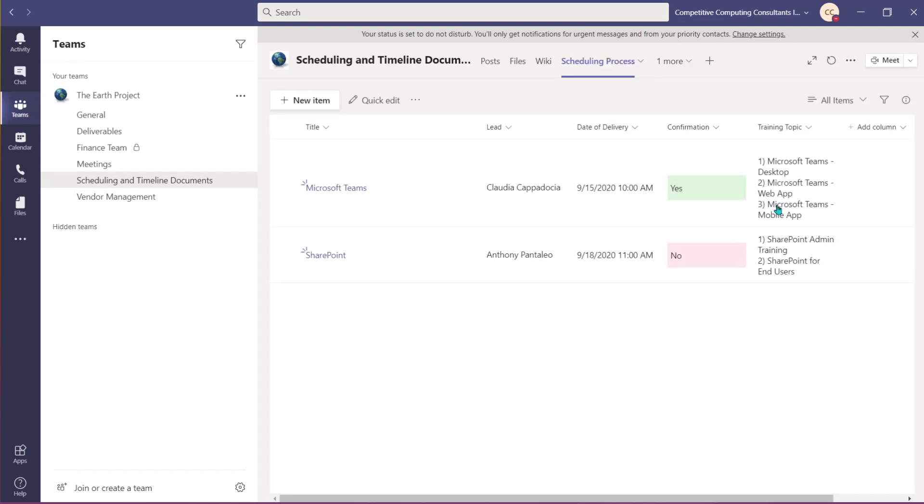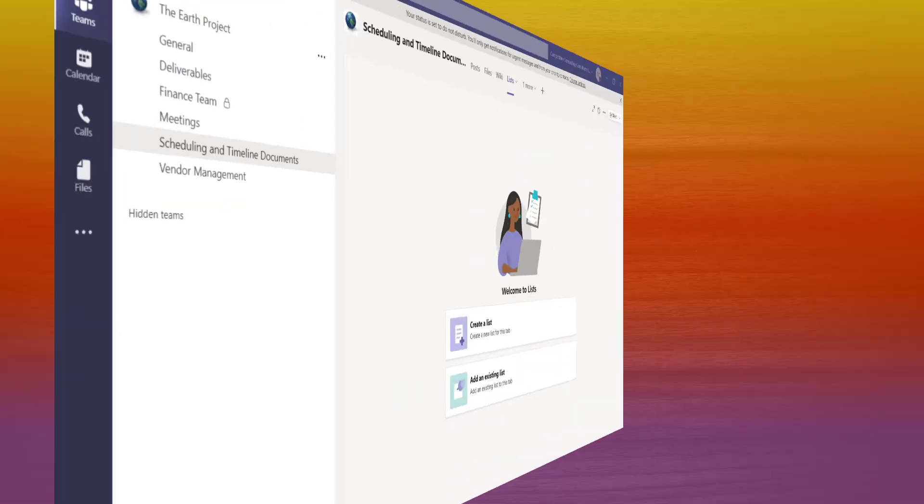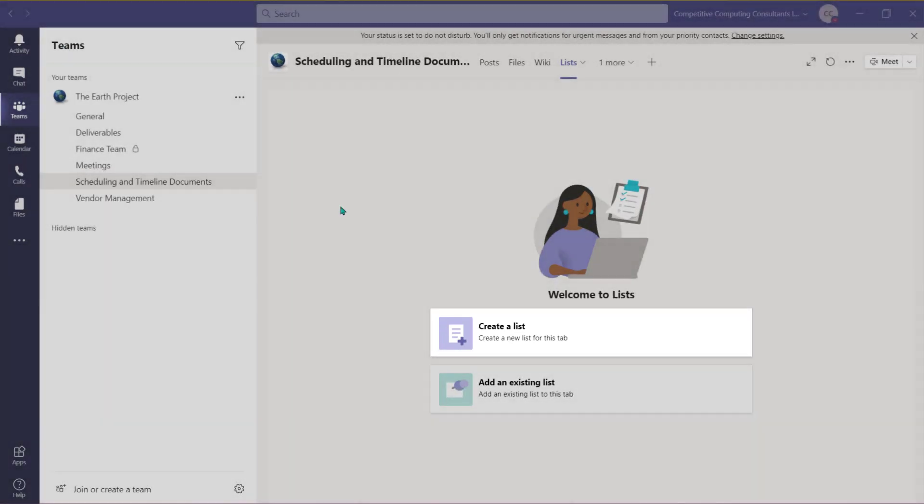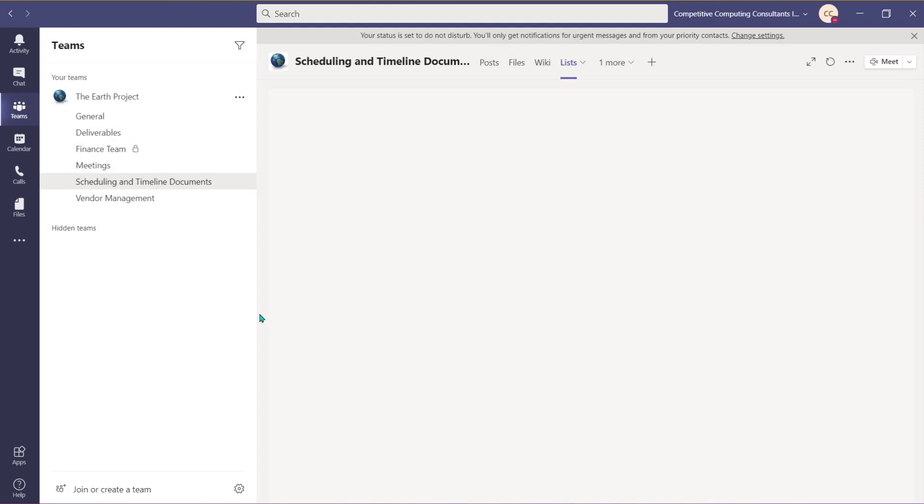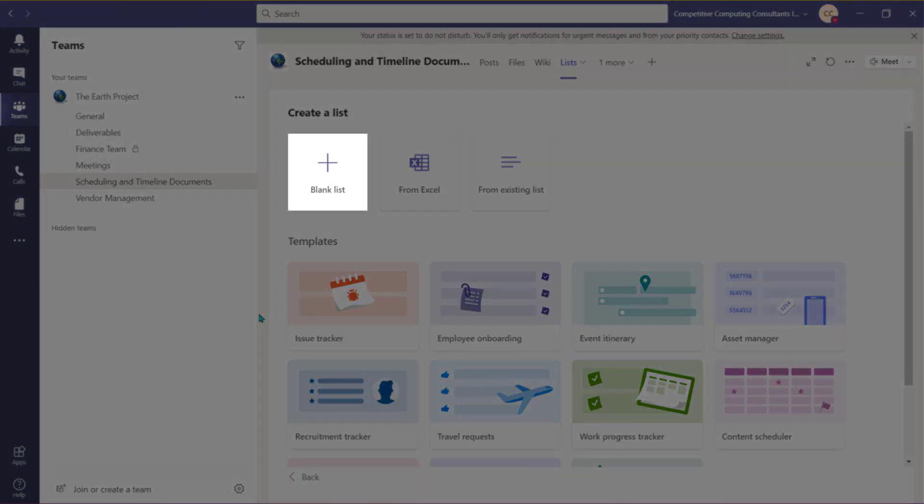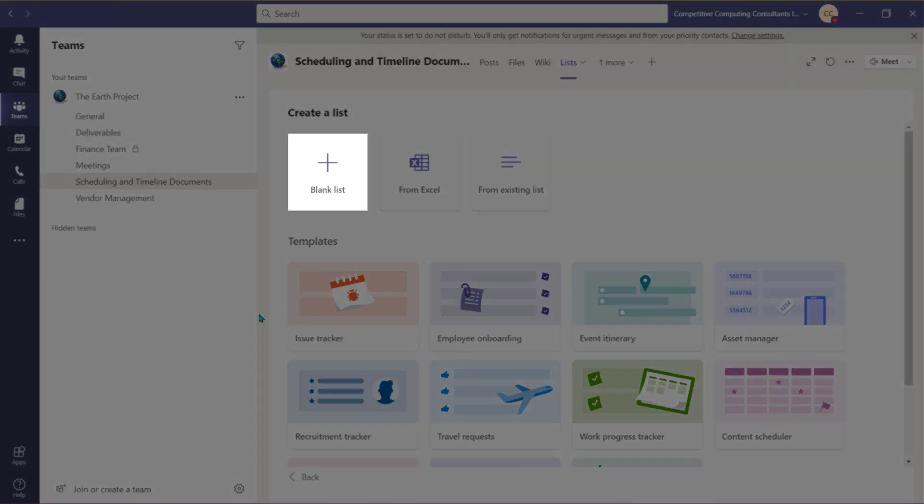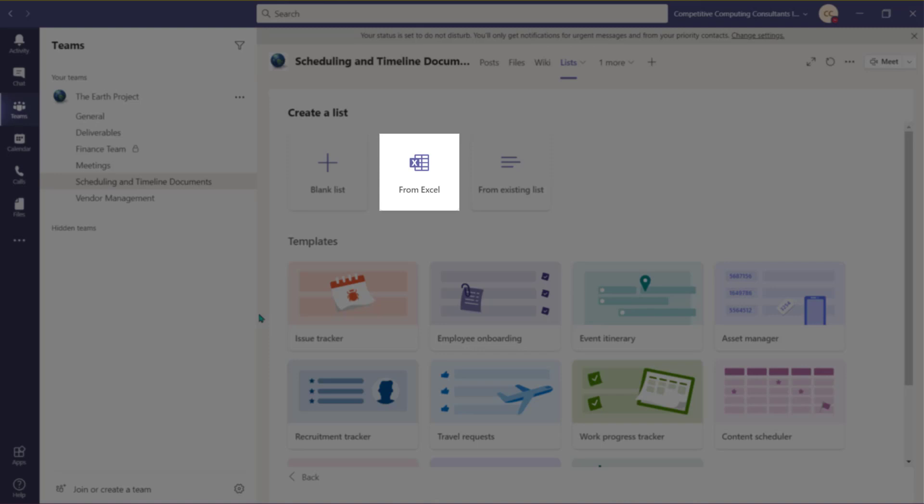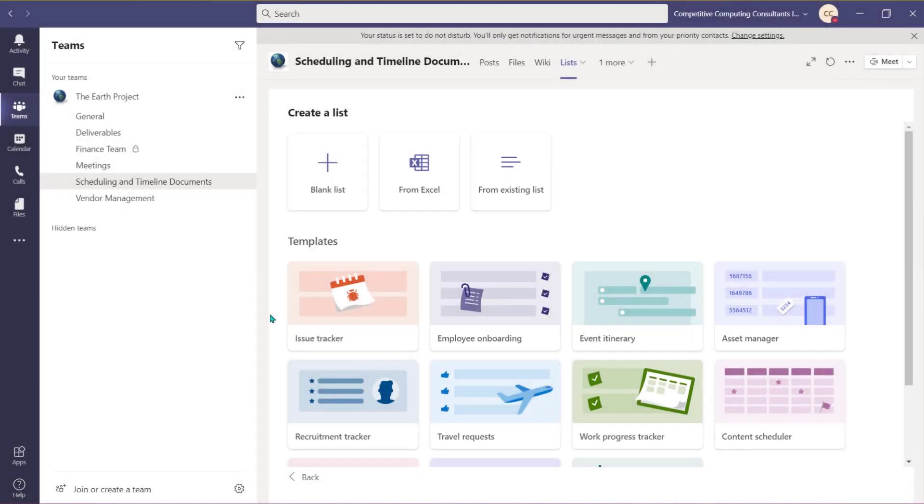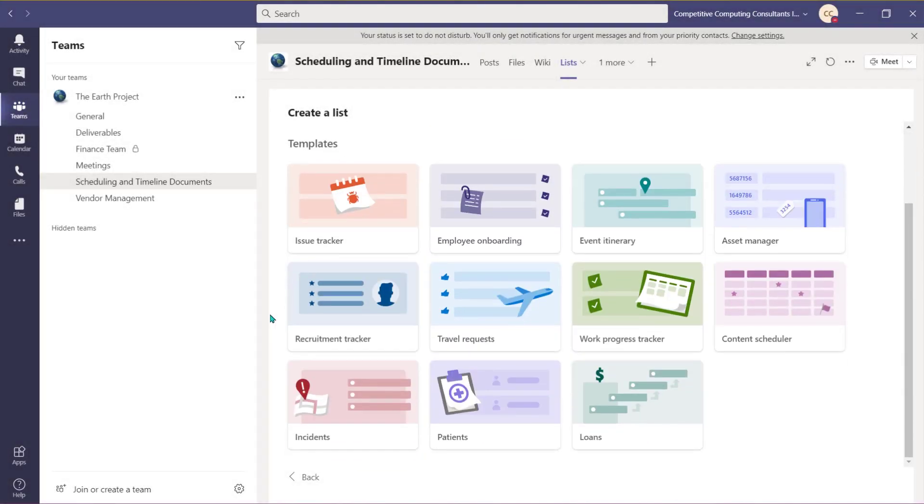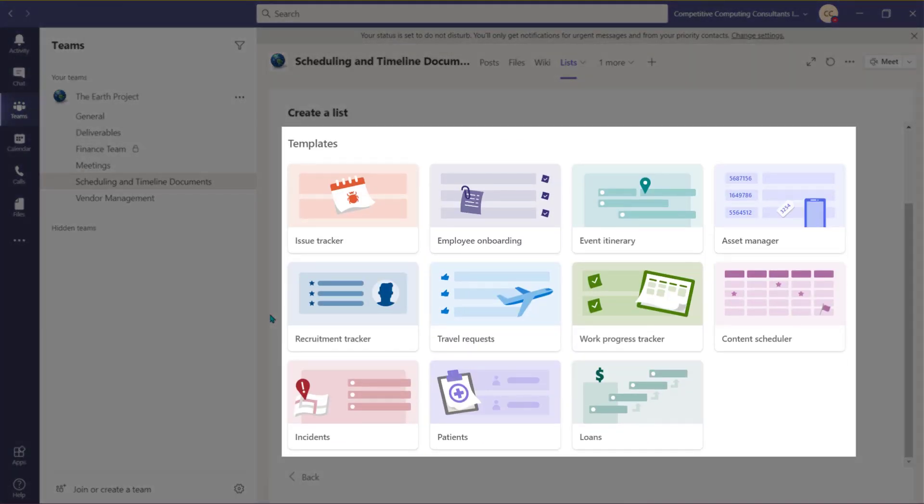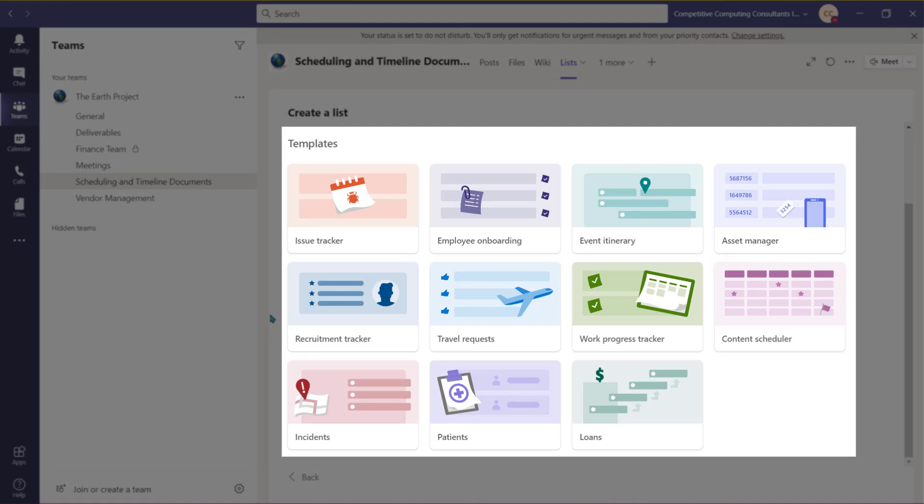If you don't yet have a list or need to build one from scratch, select Create a list. Choose if you want to create a new list from scratch, create a list based off an existing Excel spreadsheet, or use the columns from an existing list to create your new list. You can also use one of these templates to help you build your list.